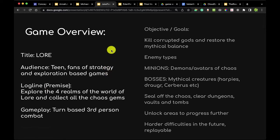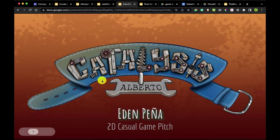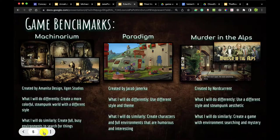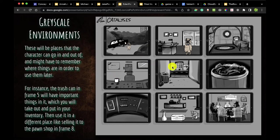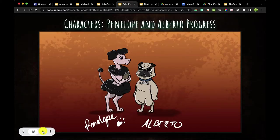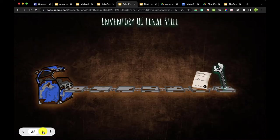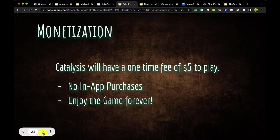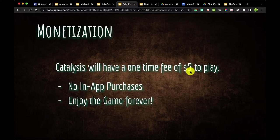Moving on to Eden's work — Catalysis, a 2D game about characters working within environments to solve puzzles, starring Alberto and Penelope. For monetization, Catalysis will have a one-time fee of $5 to play, no in-app purchases — enjoy the game forever. This is an interesting approach, a little different from the other examples. There are some audiences that really enjoy having no in-app purchases.